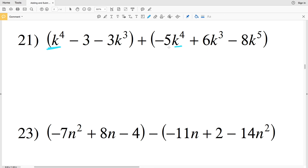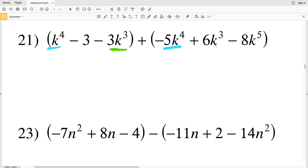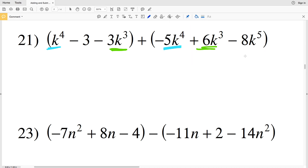We also have two terms with K to the third, a single term with K to the fifth, and a single term that's a constant. We're going to start with that K to the fifth since it's the greatest exponent. Subtracting that 8K to the fifth is the same as negative 8K to the fifth.